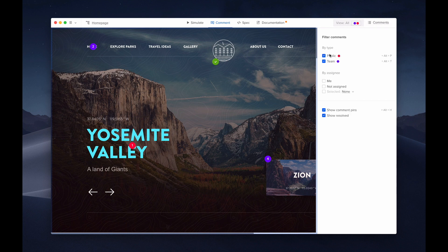You can filter by team or public visibility, assignments, and comments that are resolved or not.